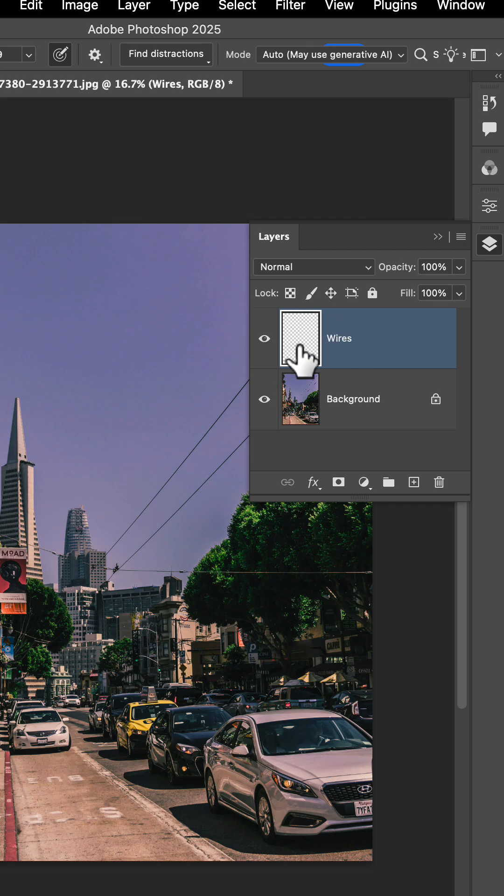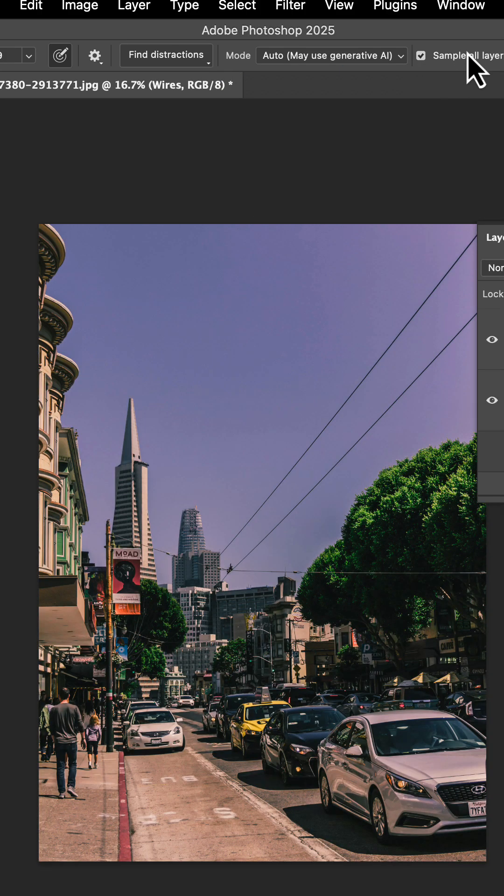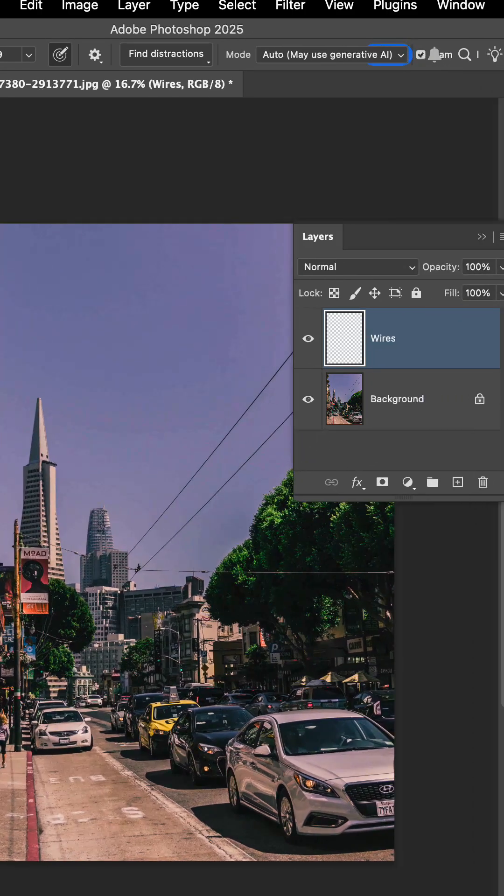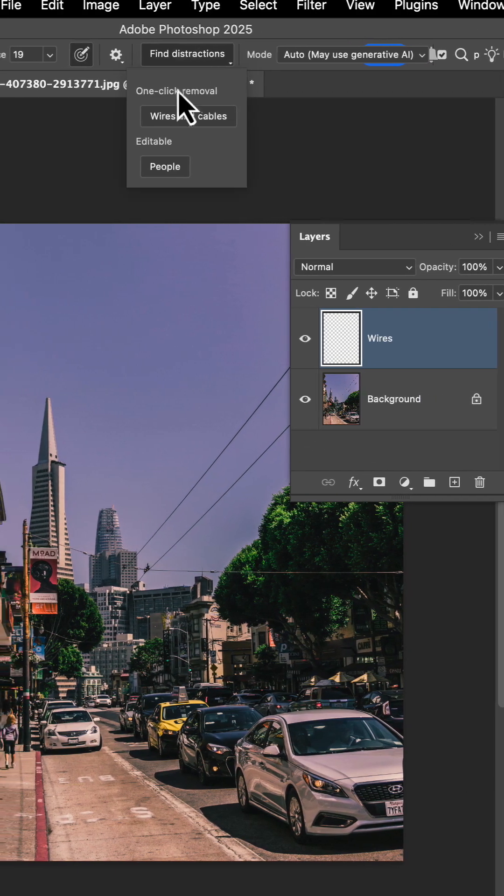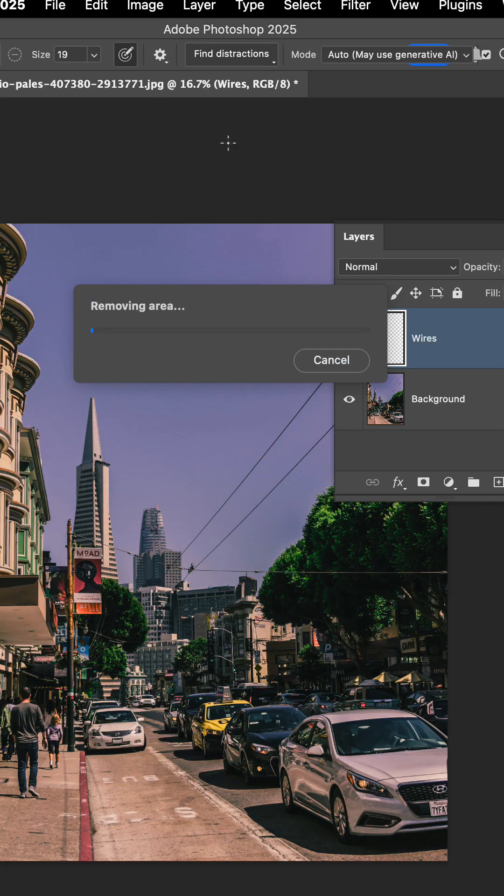And by having this new layer, we're going to set our Photoshop to sample all layers. Now with sample all layers selected, we'll be able to do the find distractions again, and what it will actually do is put those distractions on this blank layer.